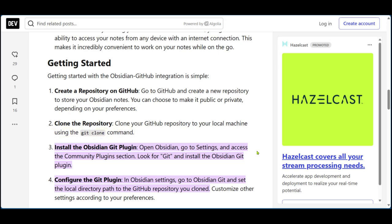Now on your computer, you are going to open Obsidian, go to settings and access the community plugin section. What you are looking for is git. When you get it, you are going to install the Obsidian git plugin.